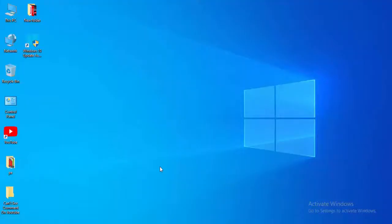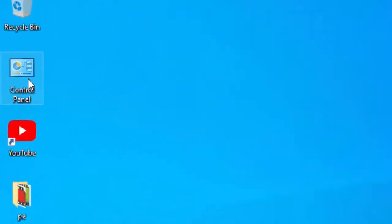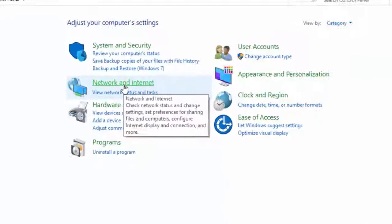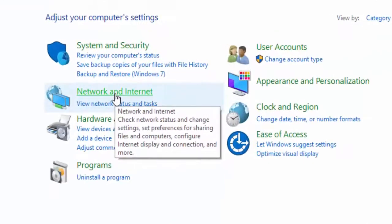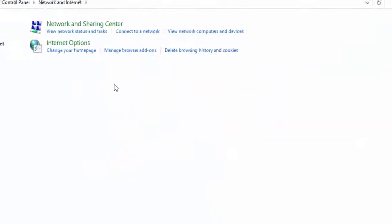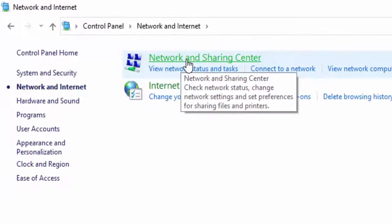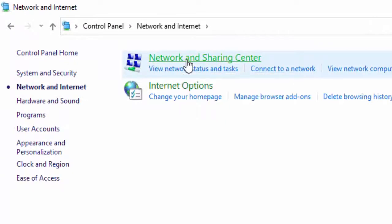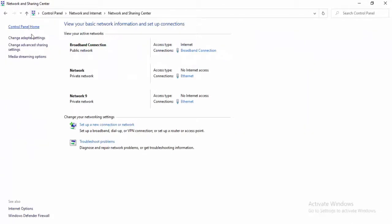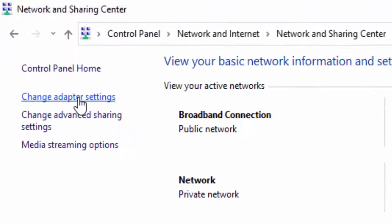In the last method, open the Control Panel. Select network and internet. Select network and sharing center. Select change adapter settings.